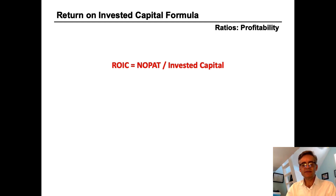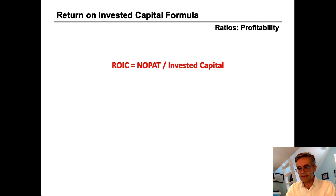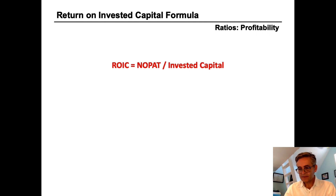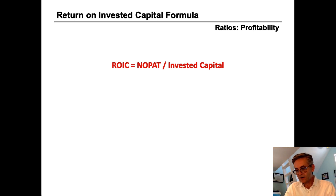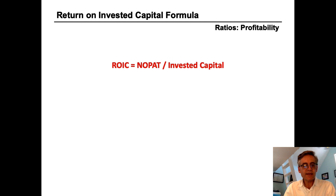Now we're going to talk about return on invested capital. The formula for return on invested capital is NOPAT divided by invested capital, and it is often abbreviated as ROIC. Calculating return on invested capital is a little bit more involved than our other profitability ratios, but you're going to see that it's well worth the extra effort. We'll take it in pieces and see how it's done.